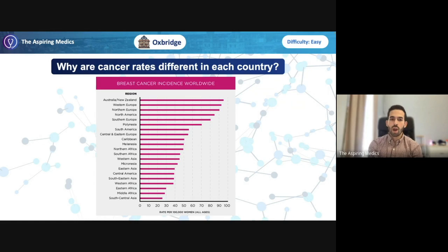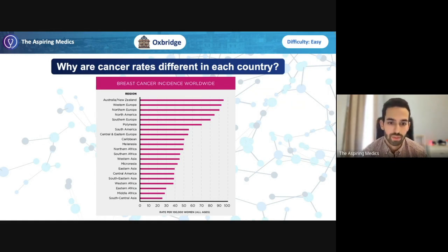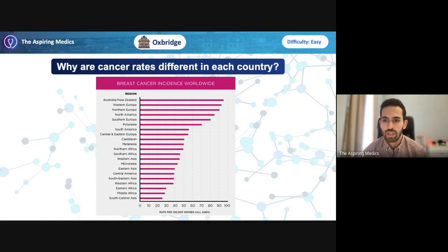How does that vary across different countries? It varies quite considerably. The lowest rates are in South Central Asia, where only 25 in every 100,000 women have breast cancer — quite a big difference. Looking at it, the countries with the highest rates of breast cancer seem to be the more developed countries. So why do you think there is this massive difference — a fourfold difference in terms of rates?